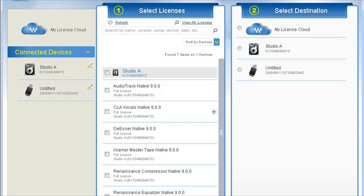Now as you can see, this changed before. Everything was in the cloud. Now it's in Studio A. So all the plugins are authorized on my system. So I can launch Pro Tools, start mixing.